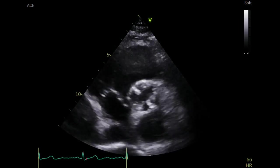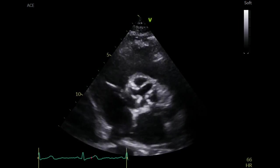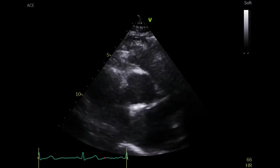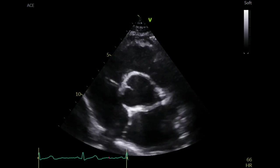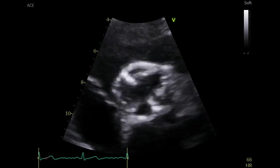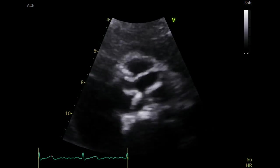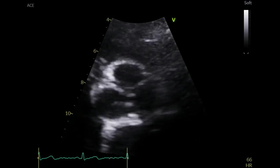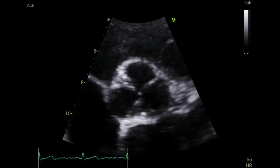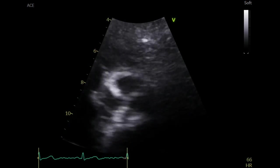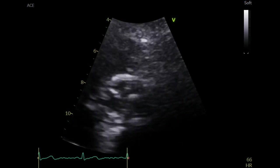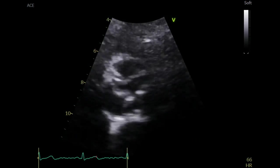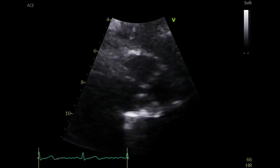In the parasternal short axis view, assess the appearance of the aortic valve. Obtain a zoom view and perform a visual assessment of the morphology, calcification, and mobility. This is a tricuspid aortic valve — the valve is thickened and calcified with a reduction in motion and aperture.